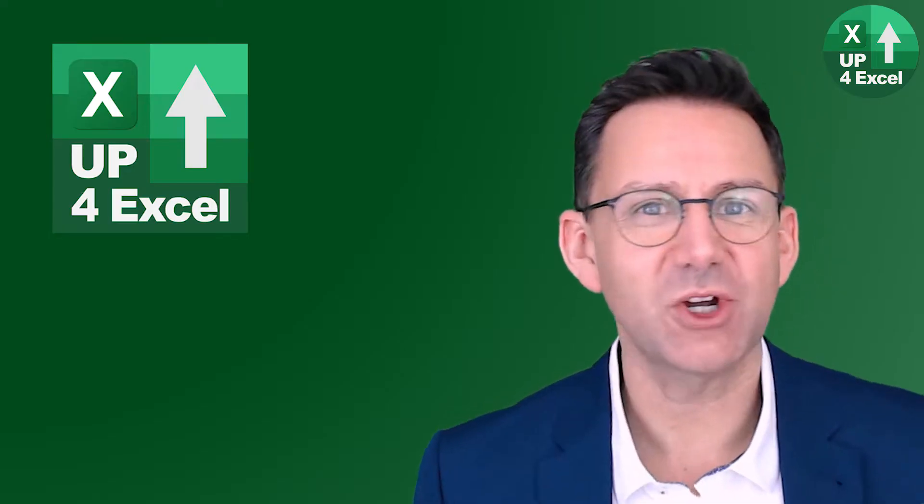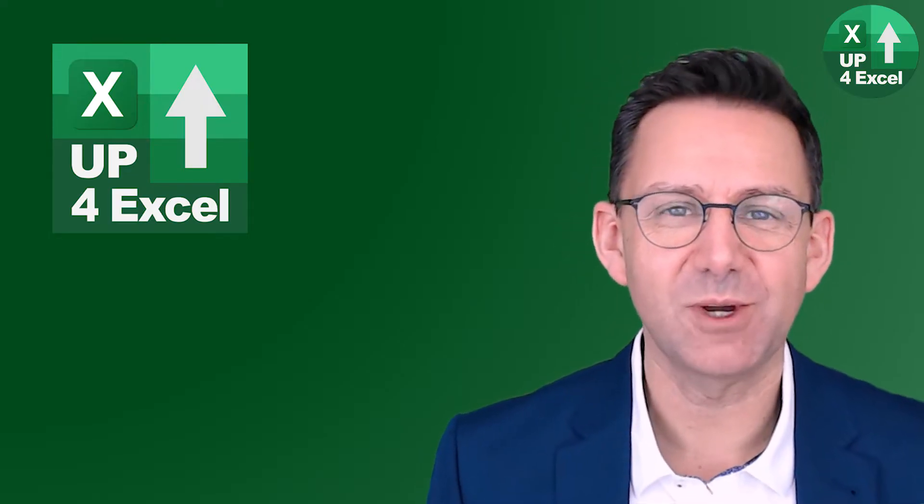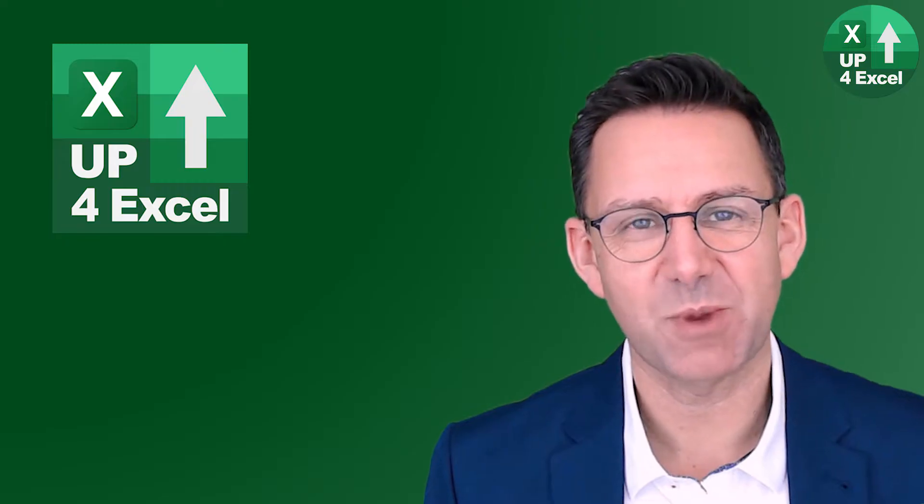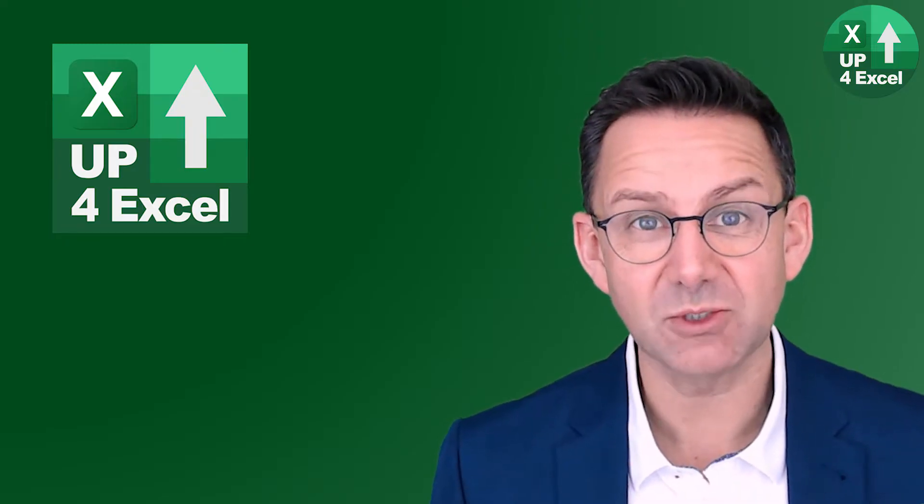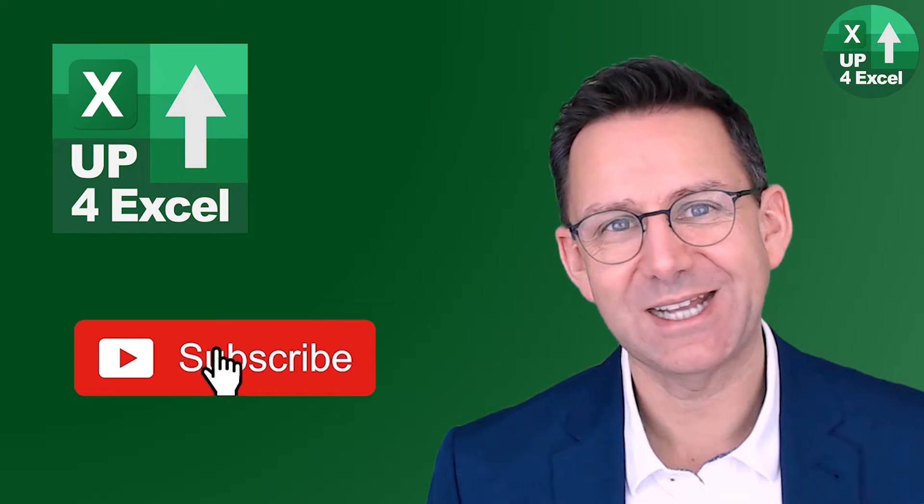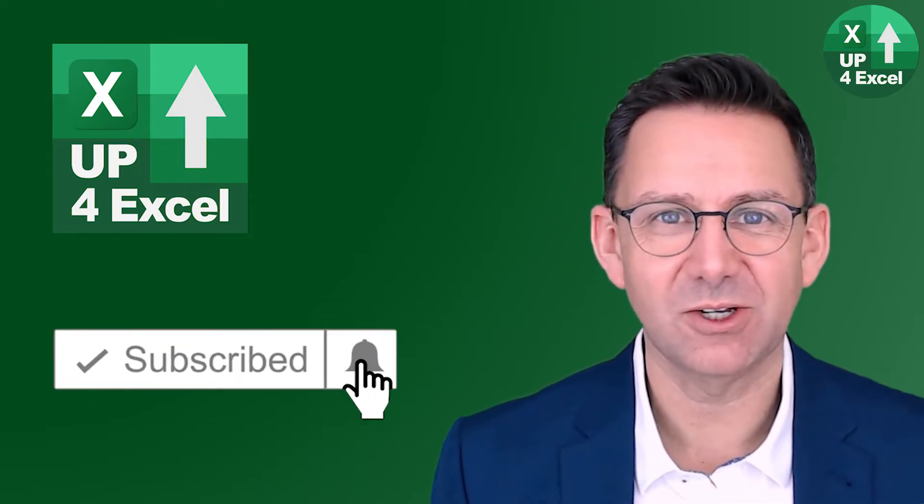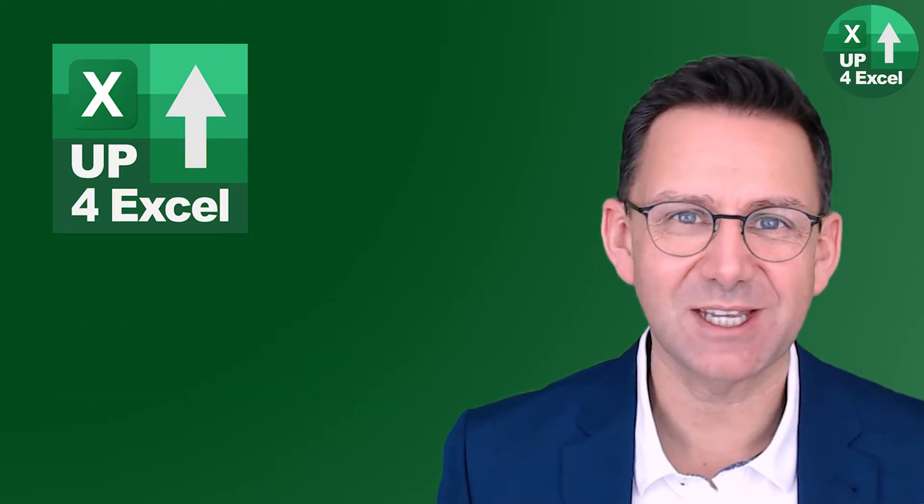Hi, I'm John, Qualified Academy with 25 years real world Excel experience. And if you want to save yourself loads of time at work, then hit that subscribe button and the bell icon, so you don't miss any of my time-saving tips.